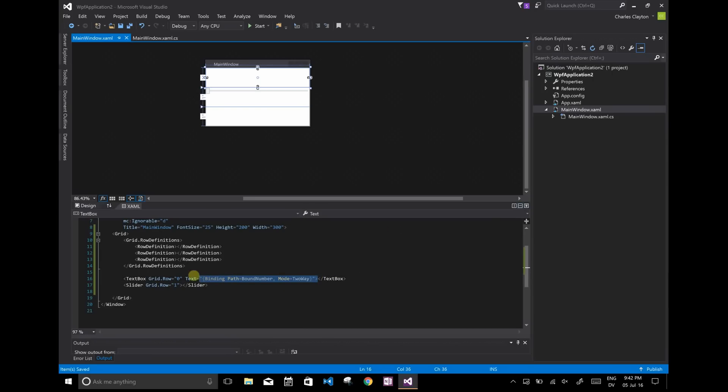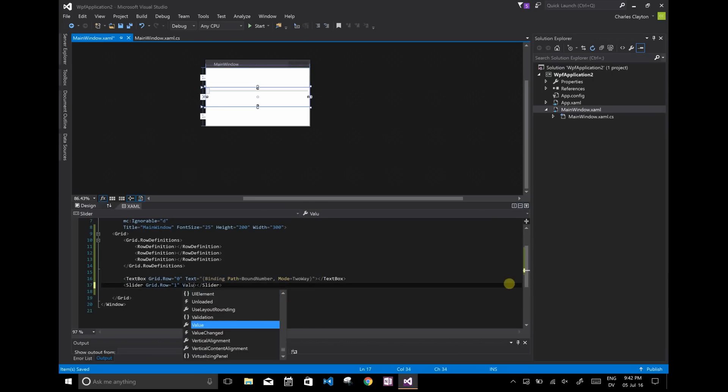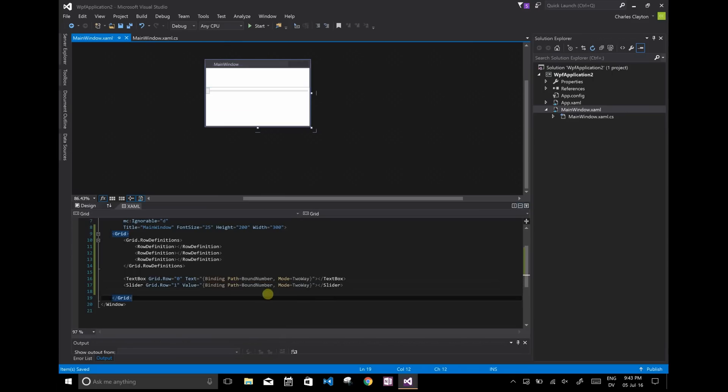And for the value of the slider, it's going to be the exact same code. Now, one thing to notice.